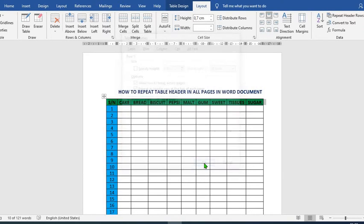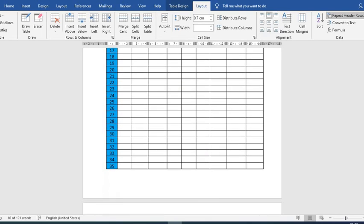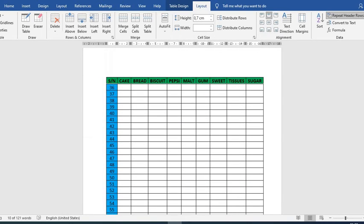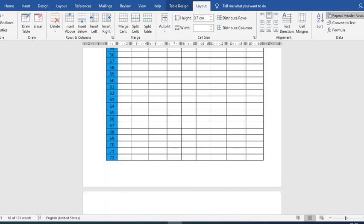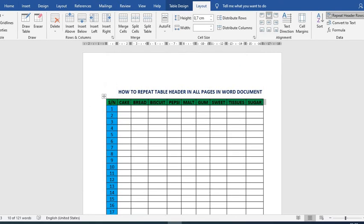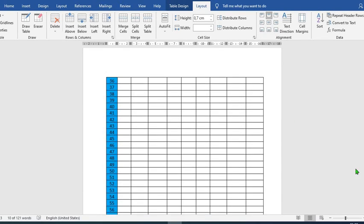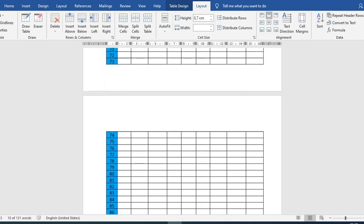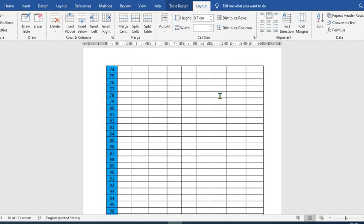Then press OK. When we scroll down, you'll notice that page 2 has the same header, and when we scroll again, page 3 also has the same header. If we undo, the headers disappear from pages 2 and 3.